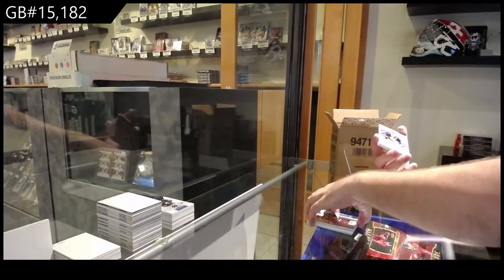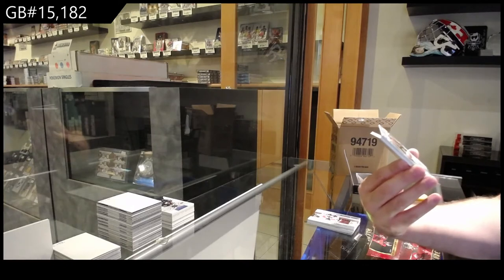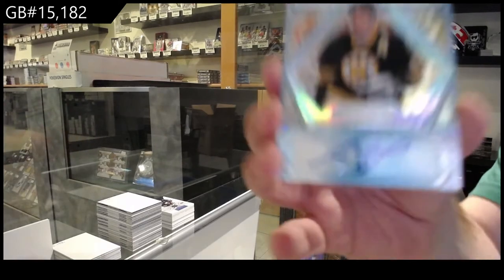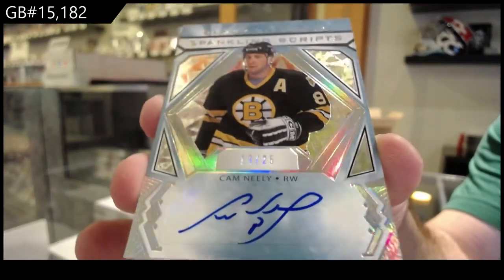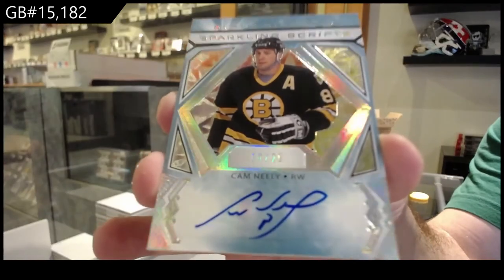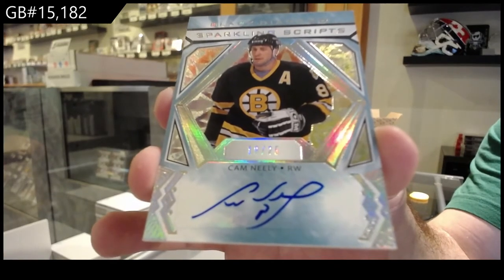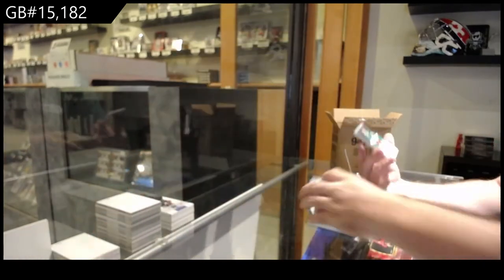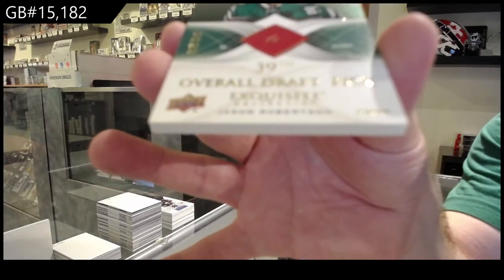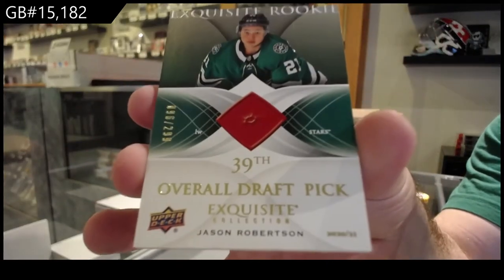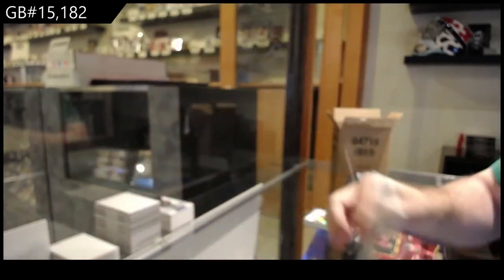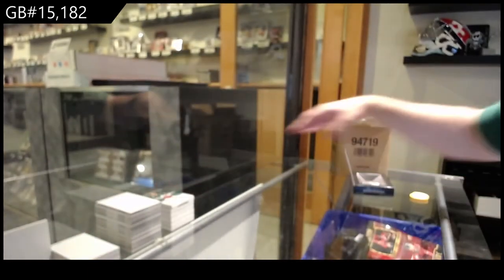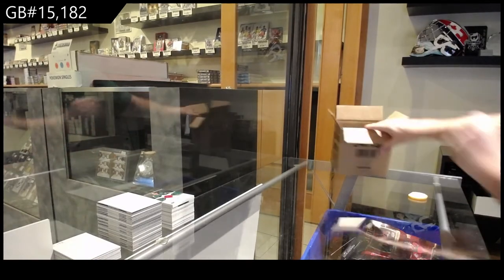Number two twenty-five sparkling scripts auto, Cam Neely. Cam Neely, Boston Bruins. Cam Neely. And an exquisite two ninety-nine Jason Robertson. Dallas Stars. Two ninety-nine.